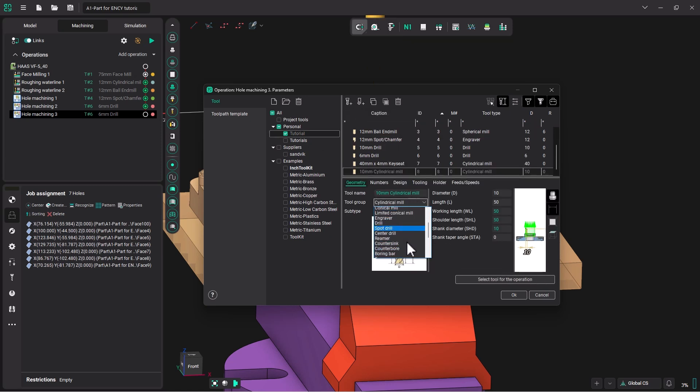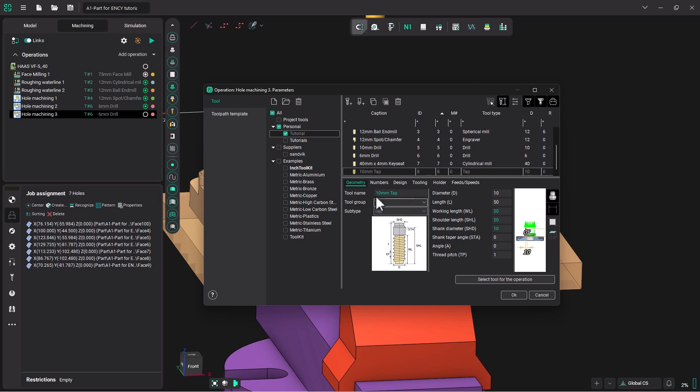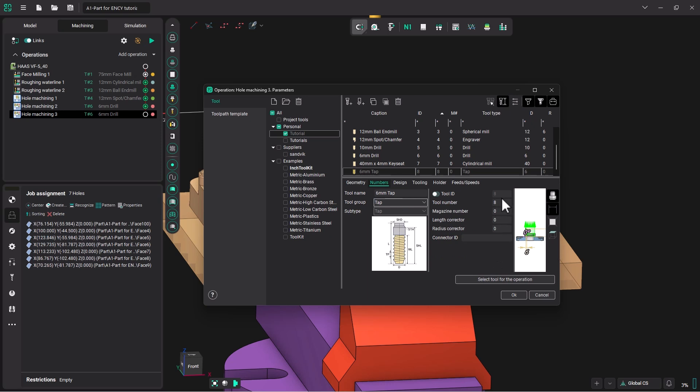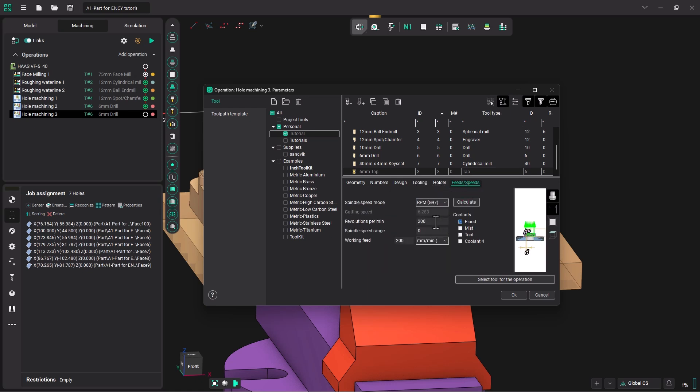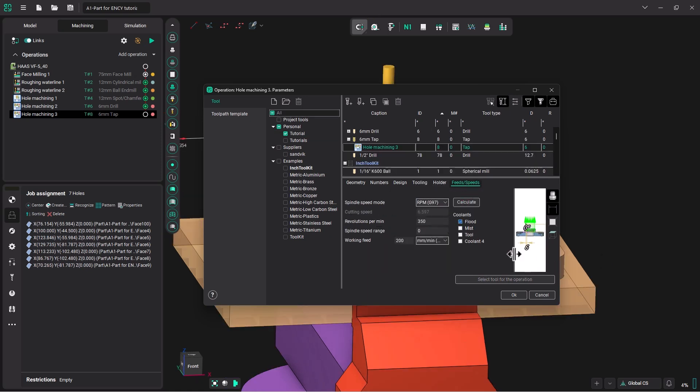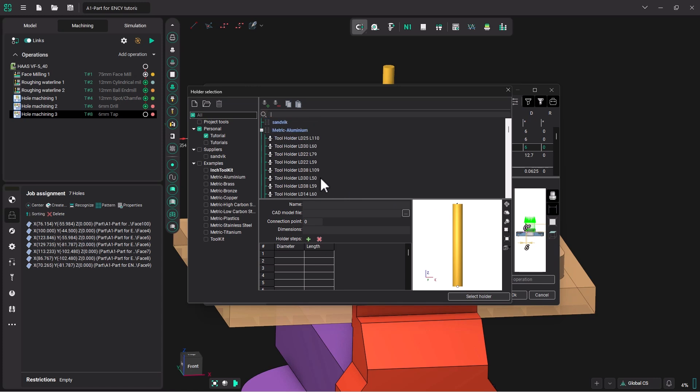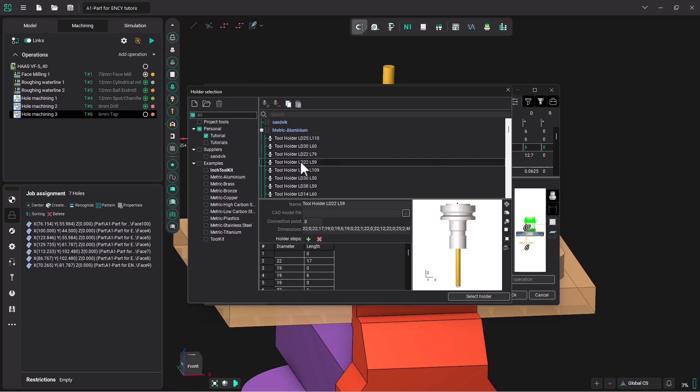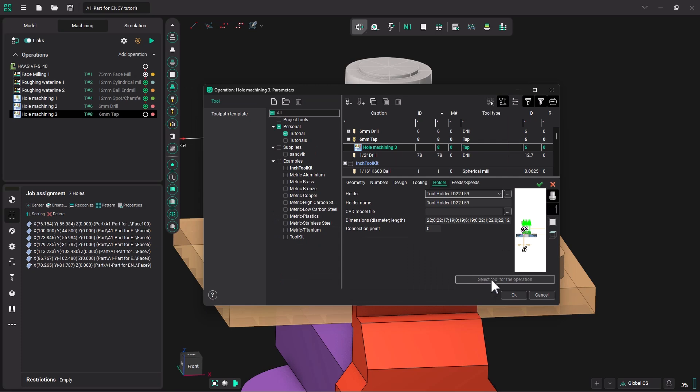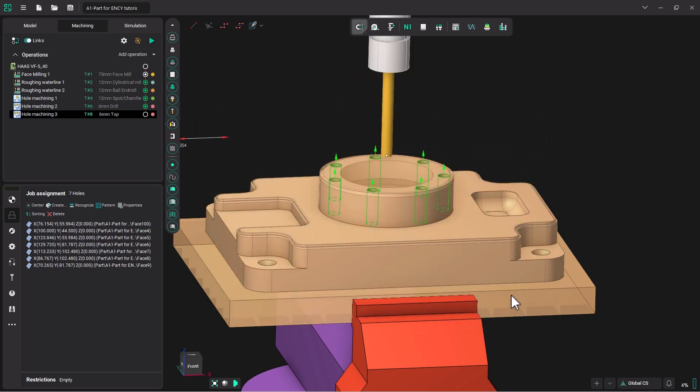It's going to be a tap. We're going to change the name to six millimeter tap, change the diameter to six millimeters, and the thread pitch is going to be one. Let's make sure we have a number eight. And let's go into the feeds and speeds operation. We are going to do 350, and we can pick a holder similar to the holder that we have chosen before and select this tool for the operation.